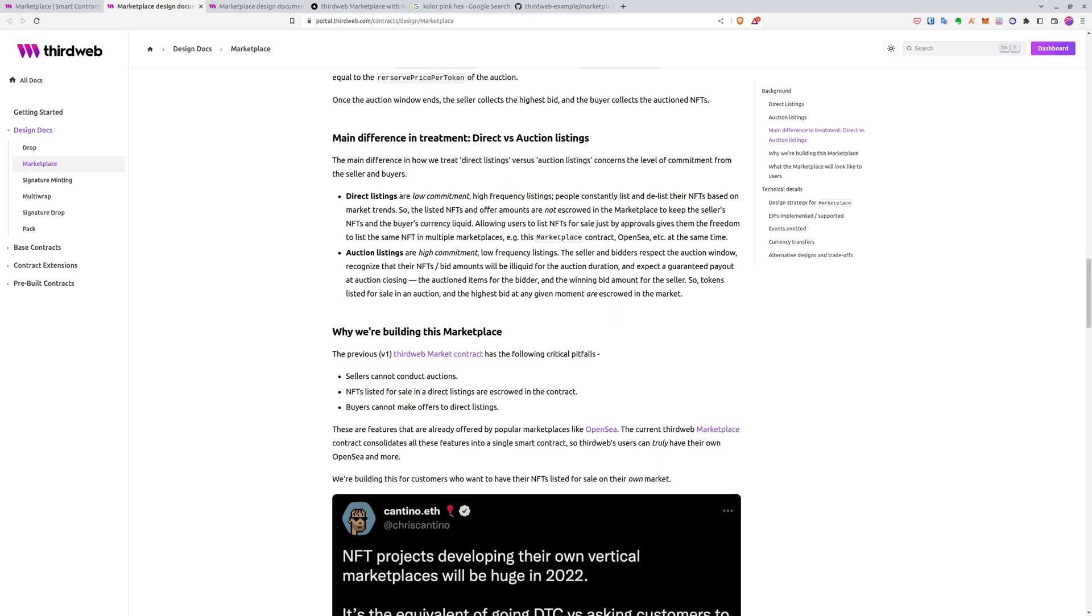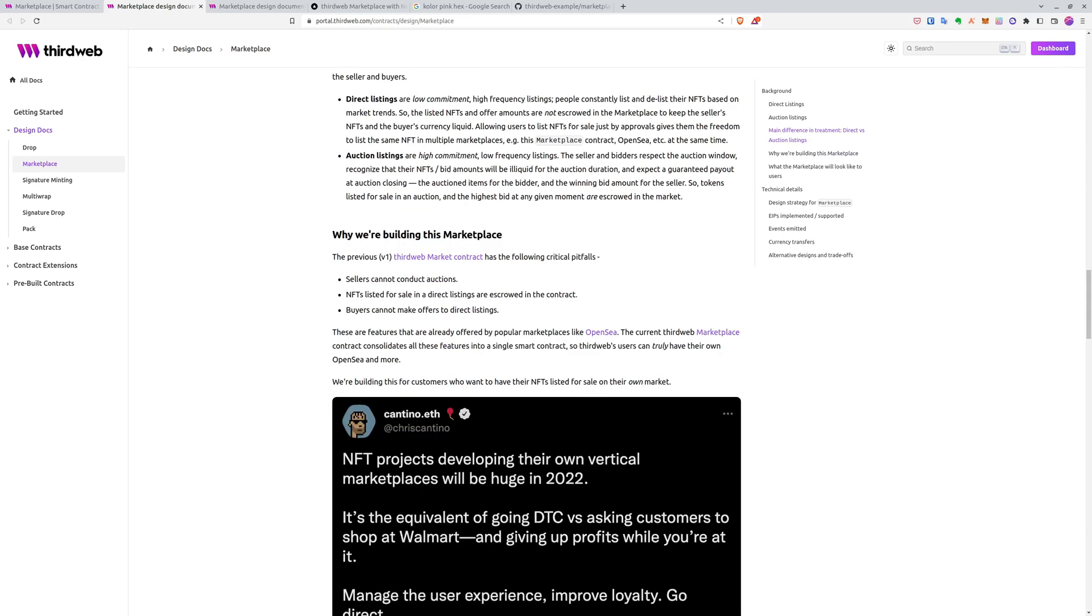But in auction listings, you commit your own NFT and you can't list it anywhere. In fact, you transfer the ownership of the NFT to our marketplace. But on the other hand, you have a guaranteed payout which is escrowed in the marketplace. So make sure to check the docs. They are very useful.